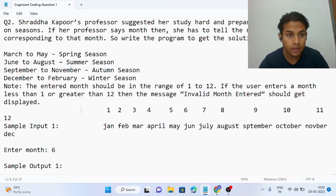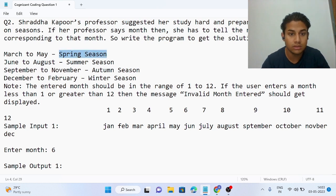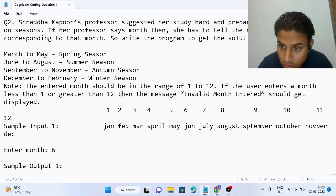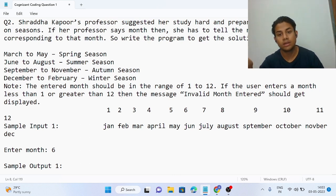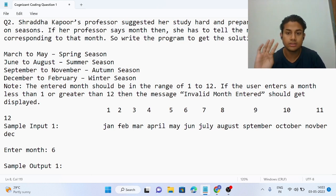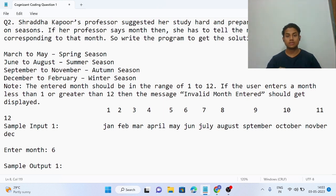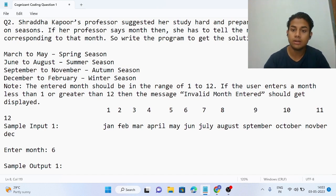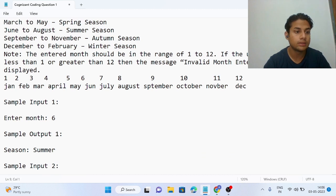The input is an integer value from 1 to 12, and for that integer we have to print the season name: spring, summer, autumn, or winter season. If the user enters a month less than 1 or greater than 12, the message 'invalid month entered' should be displayed, since there are only 12 valid months.